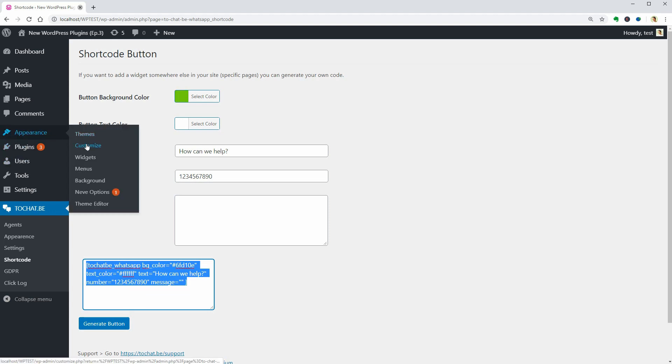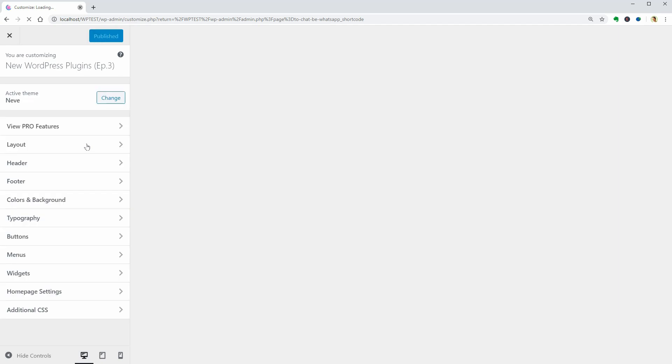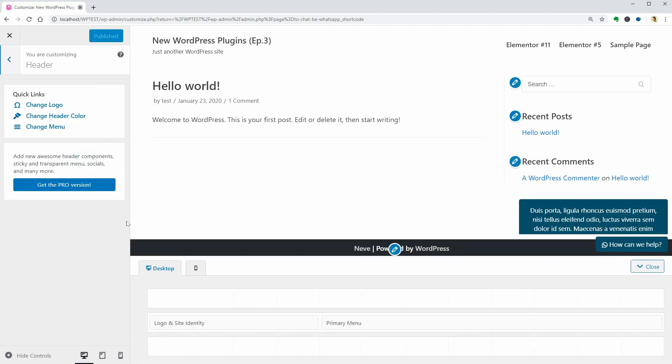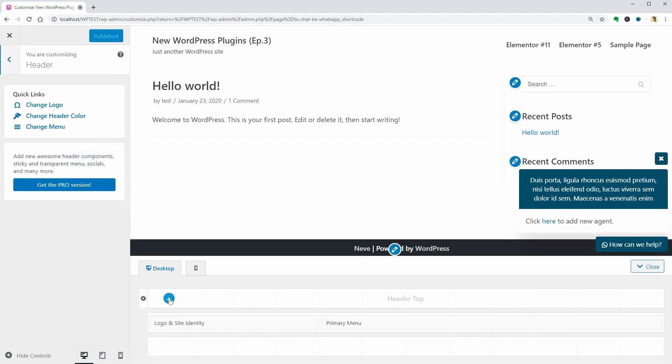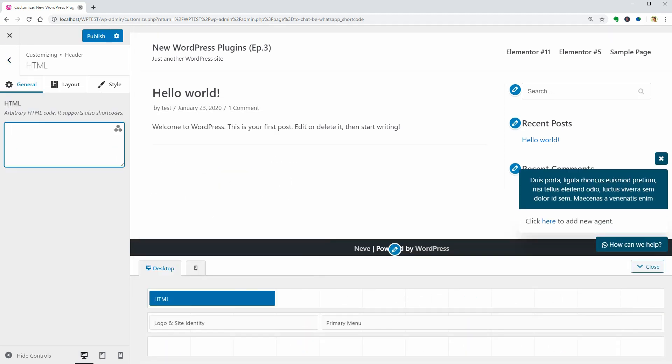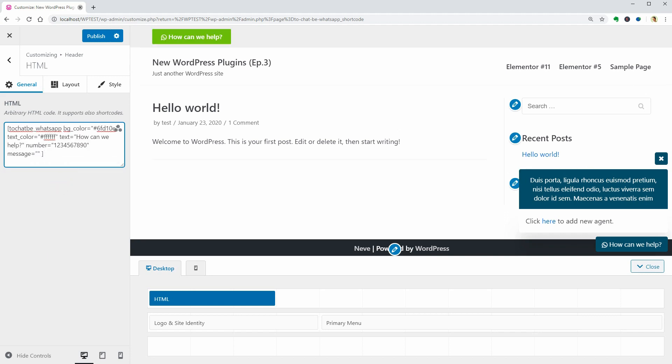For example, I am using the Neve WordPress theme and if I go to Appearance, Customize, then click on the Header menu, I can add the HTML block to my first header section and paste the shortcode here.